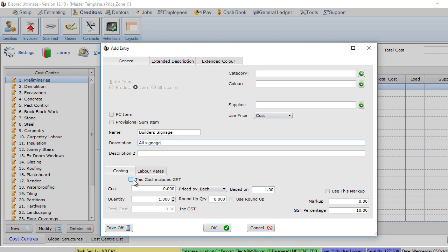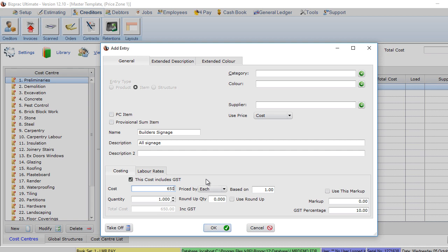Our cost is going to be inclusive of GST in this particular estimate. It is best when you're working with your estimate that you either work exclusive or inclusive of GST across the whole project. This way, there's no way of missing any percentages or getting the wrong price in. We're going to put in a price there of $650.